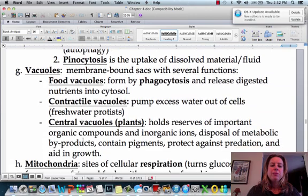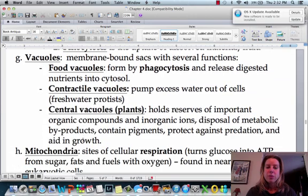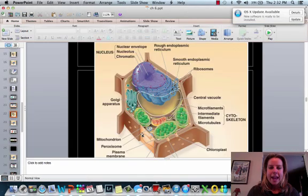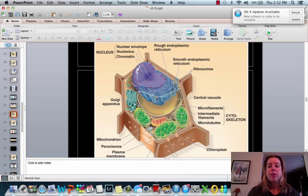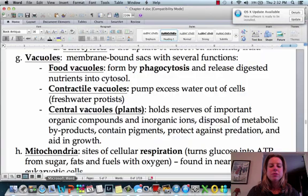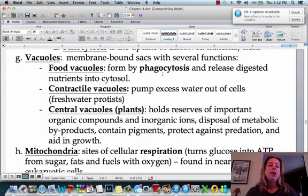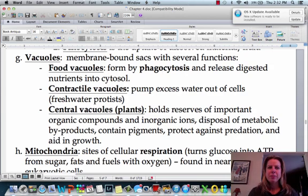Vacuoles are going to be kind of like the storage lockers of a cell. Plant cells usually have huge vacuoles — you can see this big bubble-looking thing here. They can be used for a whole bunch of different stuff. You can have food vacuoles, which are basically going to store food. You can also have contractile vacuoles, which are pretty awesome.